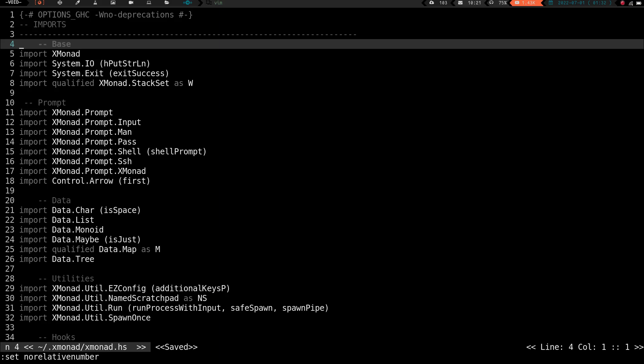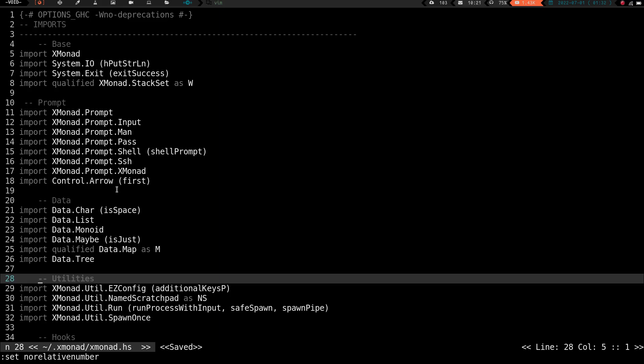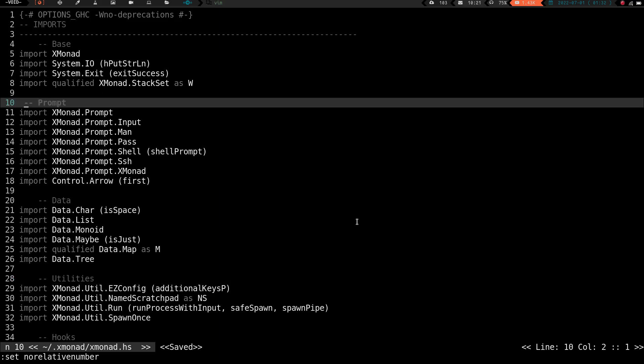...and what that is is, okay, we're on line 4, we want to go to line 28. Why don't we just press 28, and then capital G, and look at that. We're right there. No need to do math. No need to do nothing. Oh, we want to go up to the line that has prompt on it now? Well, that's on line 10, so we're just going to press 10, capital G, and that's going to take me right there.